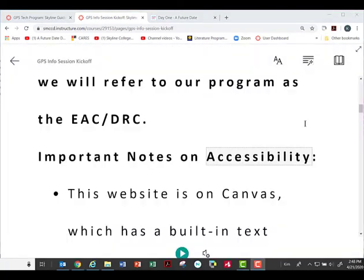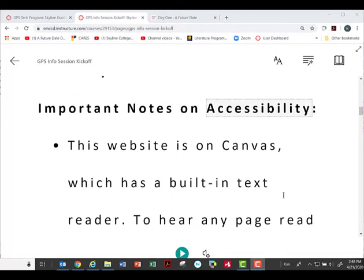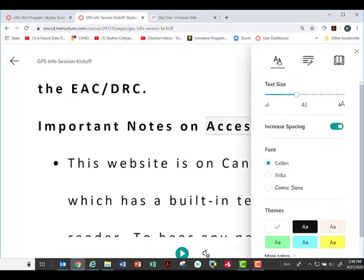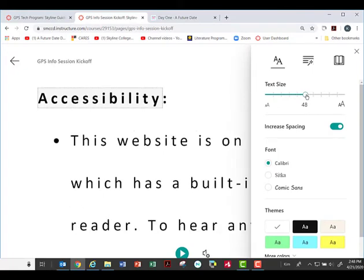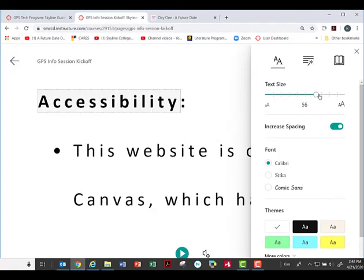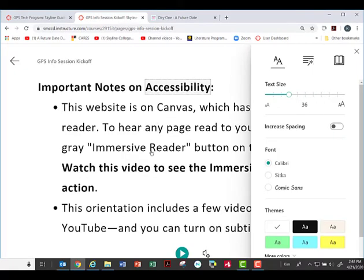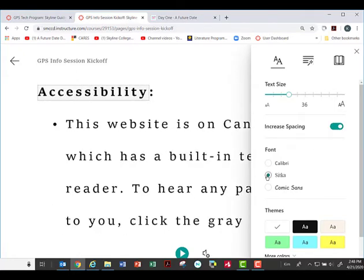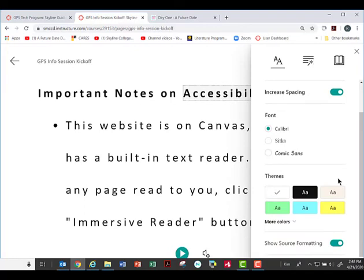You'll note that the text is large and there's space between all the letters. Let's see what other options we have. Under text preferences, we can increase the text size, take away that extra spacing, change the font, and they even have themes.